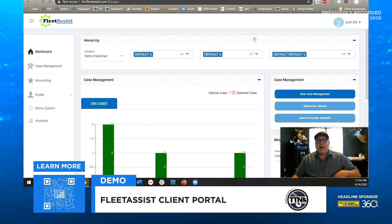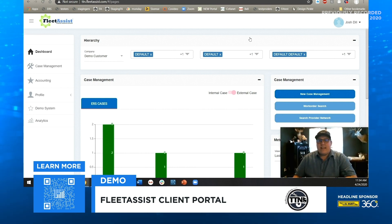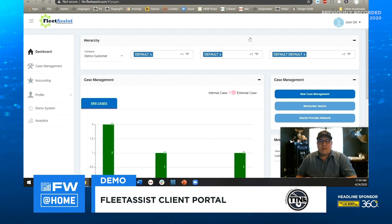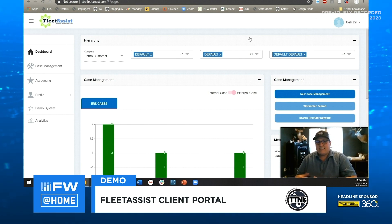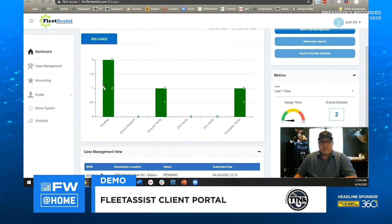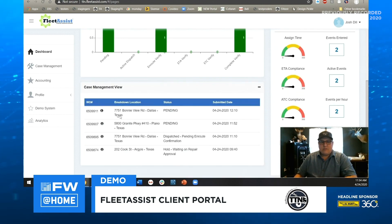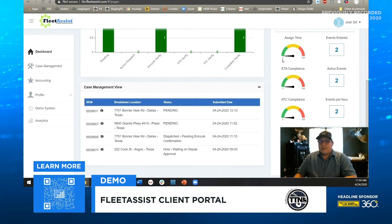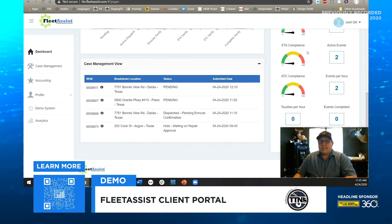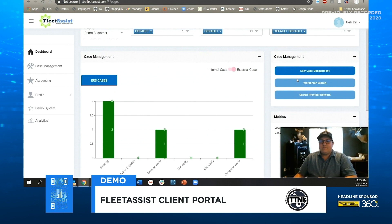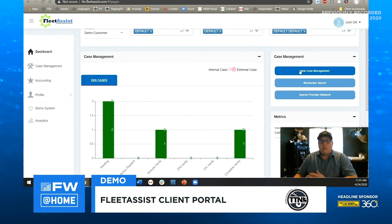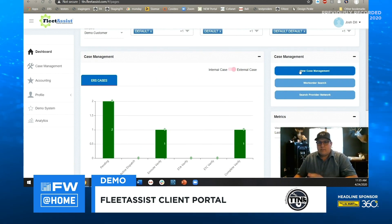At the top of the dashboard you can see your hierarchy, which we can set up as where your assets are domiciled, your cost centers, or even specific protocols and repair stances for different types of assets. If we scroll down, you'll see your live case management that you can drill into — we'll show more on this in a second. You also have a metrics tab over here where you can see how many events are entered, ETA time, ETA compliance, ATC compliance, and your new case management button, which lets you drop a call into the system live.